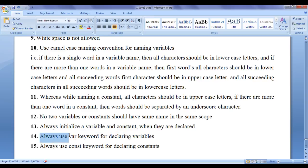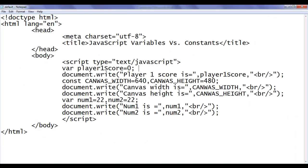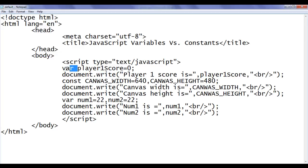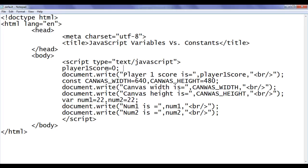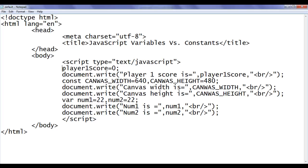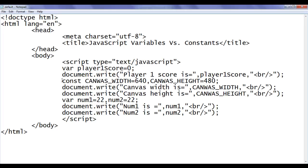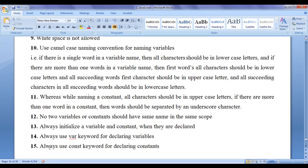Always use the var keyword for declaring variables. Whenever you declare a variable, use the var keyword. Actually, the var keyword is optional — if you do not write it and just write player1score equal to zero, JavaScript can still create a variable. But it's a good practice to always use the var keyword for declaring variables and the const keyword for declaring constants.